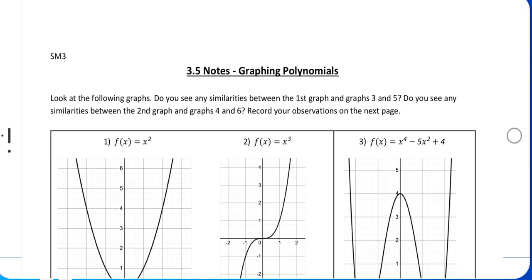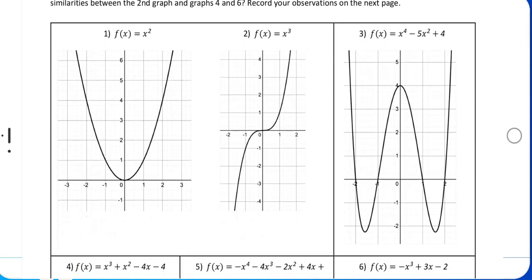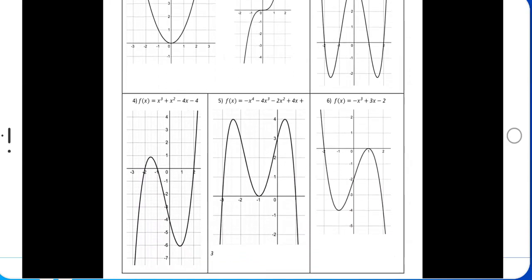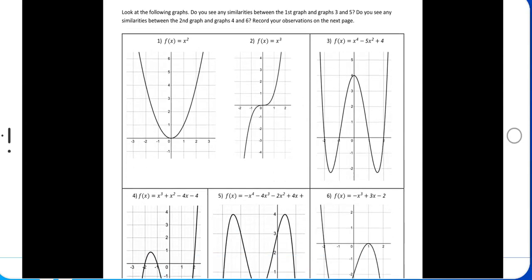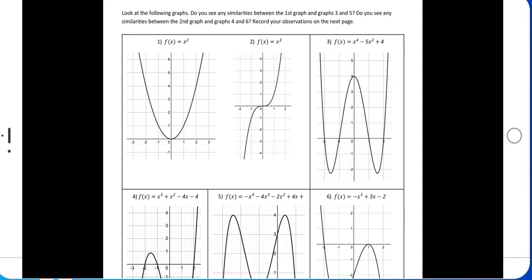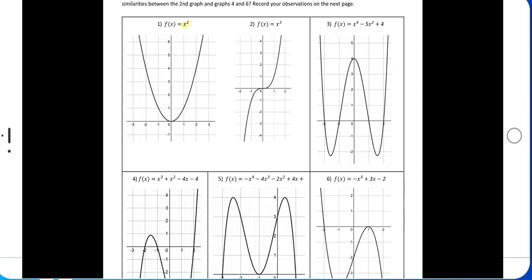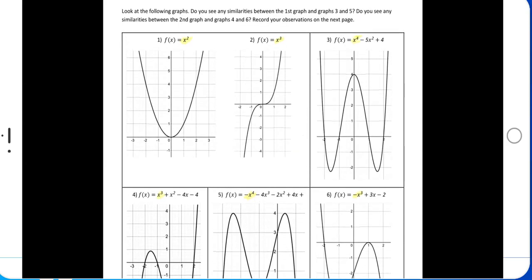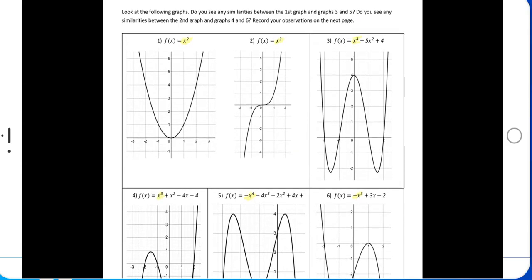We're going to talk about graphing polynomials in the last part of chapter 3. We talked about graphing quadratics already, so now we're doing polynomials. These are different types of polynomials that by the end of this section you'll be able to graph just by looking at the equation, or at least have an idea of what they look like.